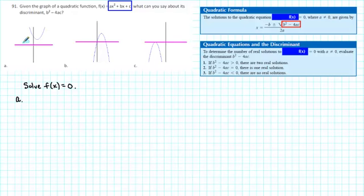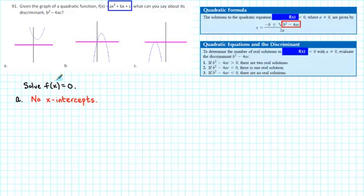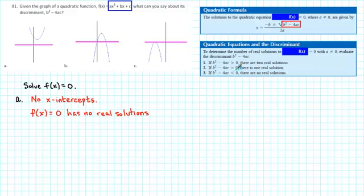For graph A, we see that there are no x-intercepts. Therefore, the equation f(x) = 0 has no real solutions. And since there are no real solutions, that means that the discriminant must be negative.